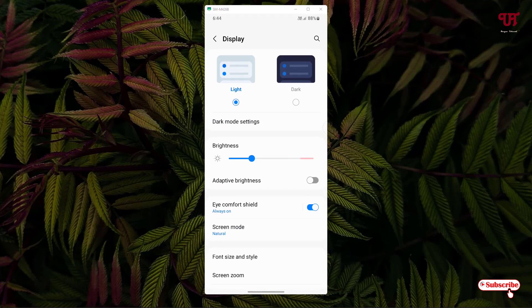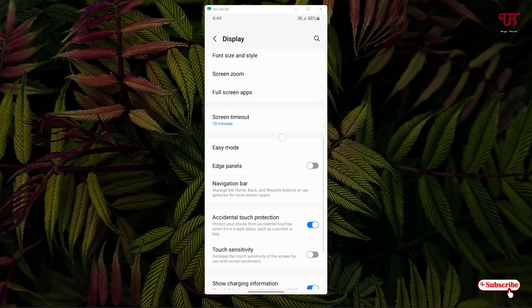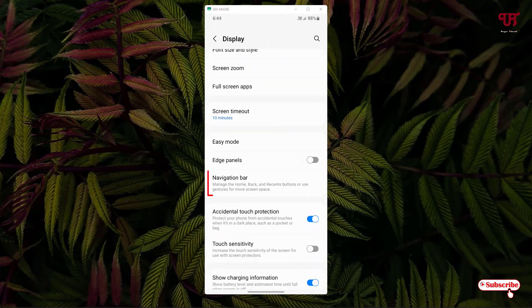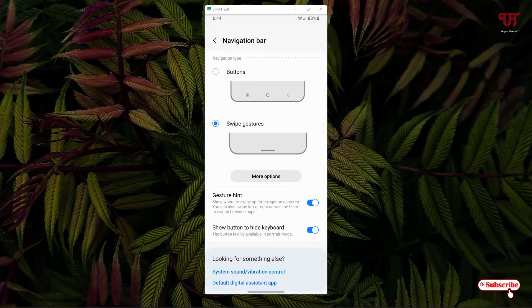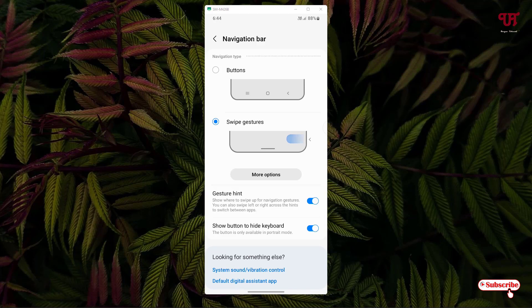Now just scroll down below and you can see your Navigation Bar option. Just tap on it. Now you can see here one option written as Gesture Hint. By default this option will be enabled when you select the swipe gesture options.